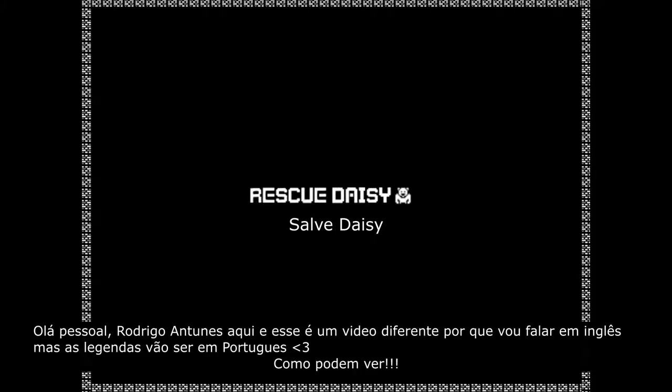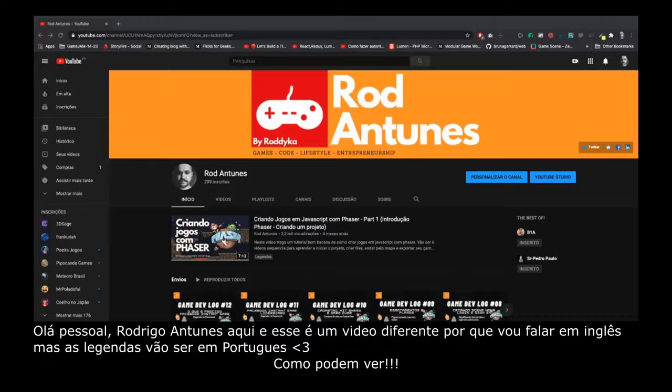Hey folks, what's up? Rodrigo Antunes here. This is a different video because I'm speaking English but the subtitles will be in Portuguese, as you can see.